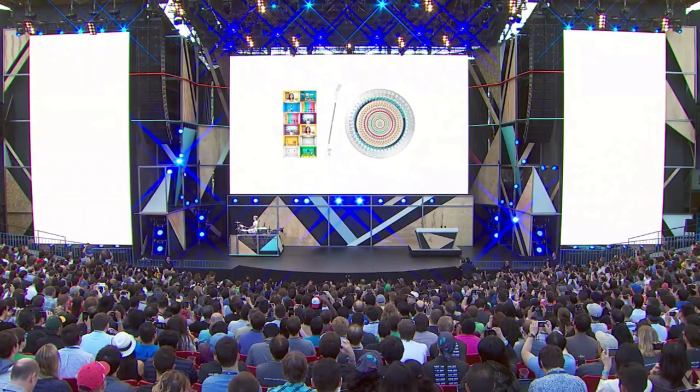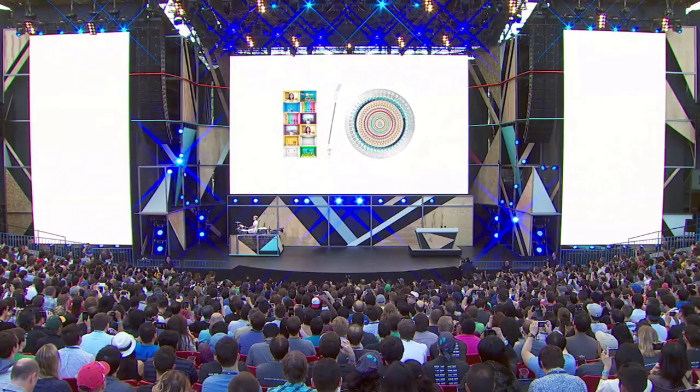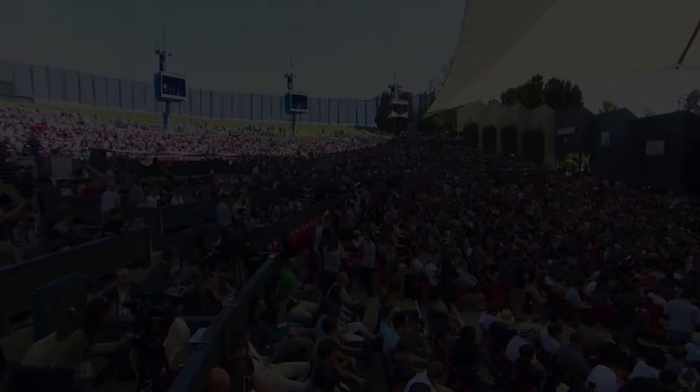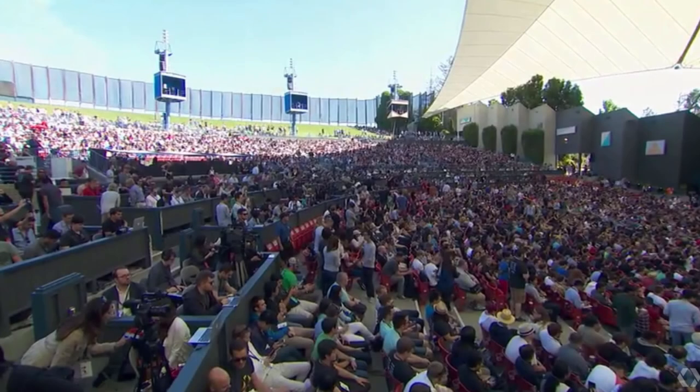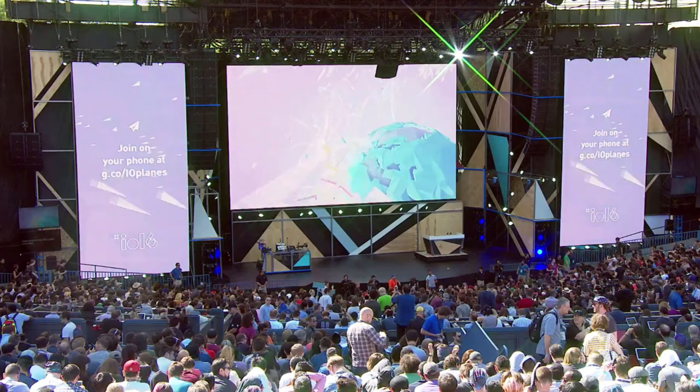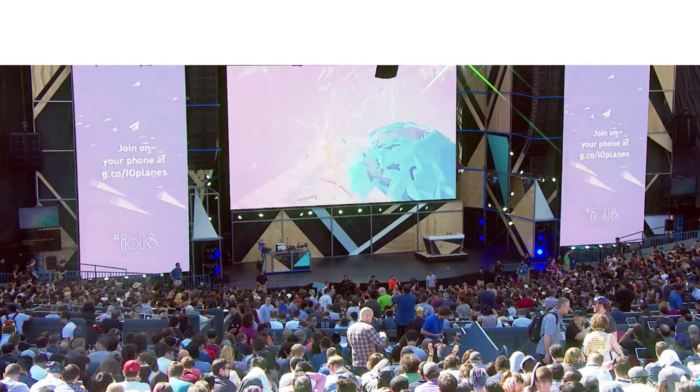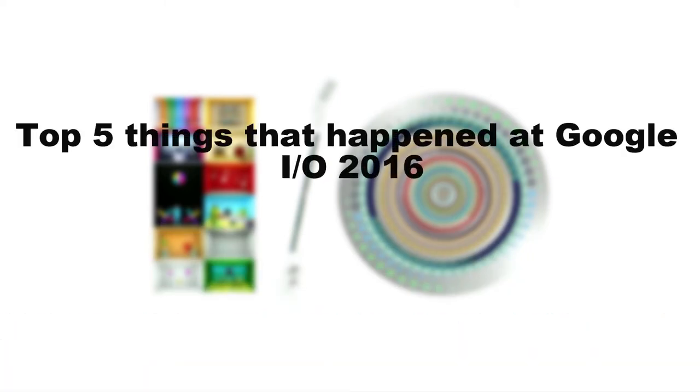Google I/O is Google's much-awaited event where all the biggest news and plans from the company are announced. It's also a place for developers to get a look at the next iteration for Android. So for this video, I have gathered 5 things that happened at Google I/O. Let's roll the intro.